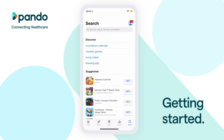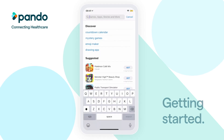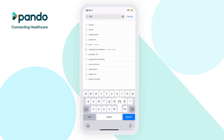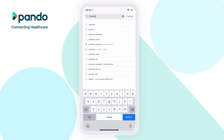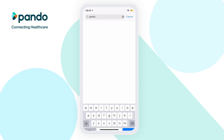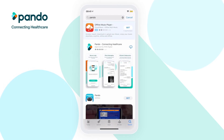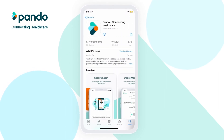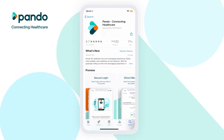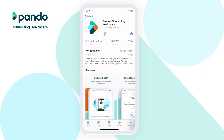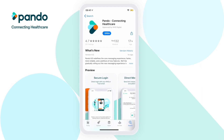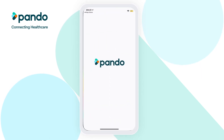To get started on Pando, you'll first need to download the app. Depending on the device you're using, head to either the Apple App Store or Google Play Store and simply search and download Pando. Once downloaded, enter the app to get started.